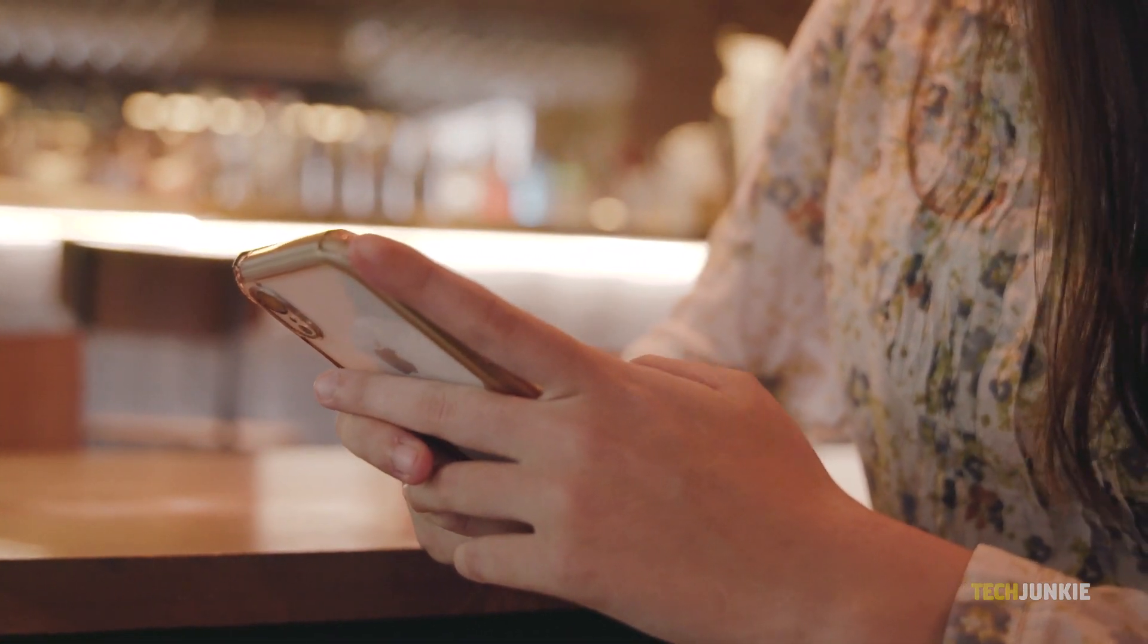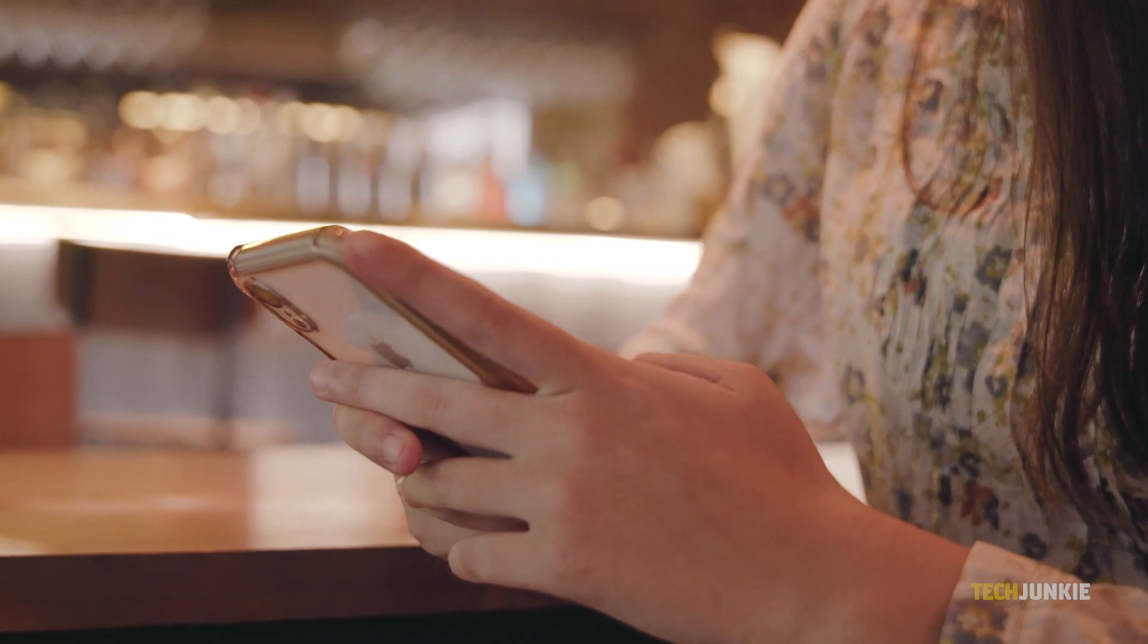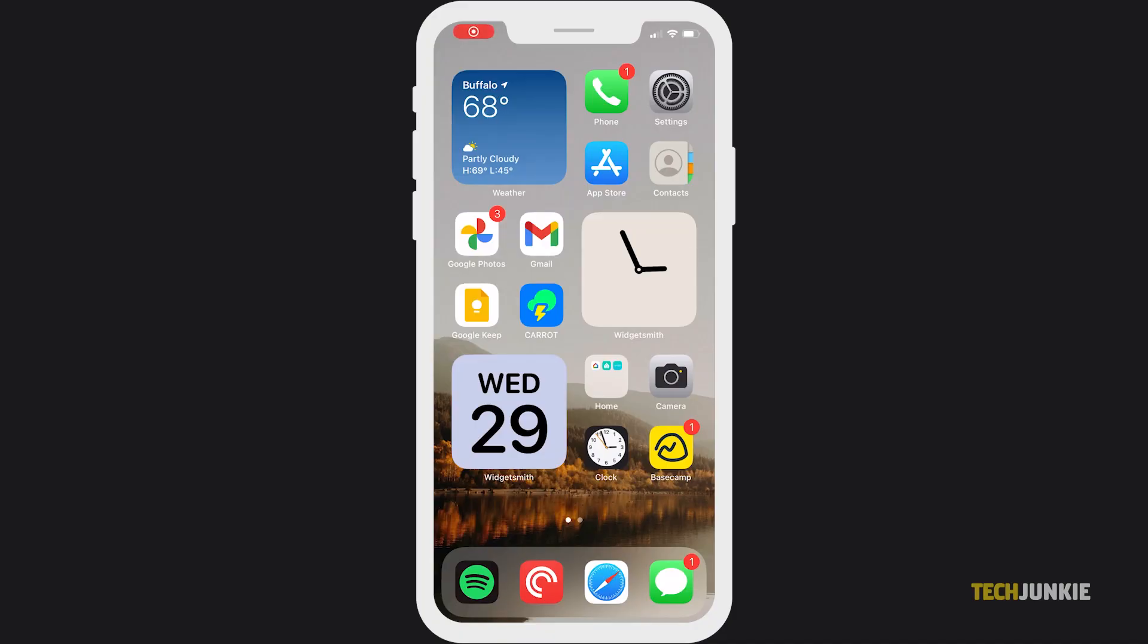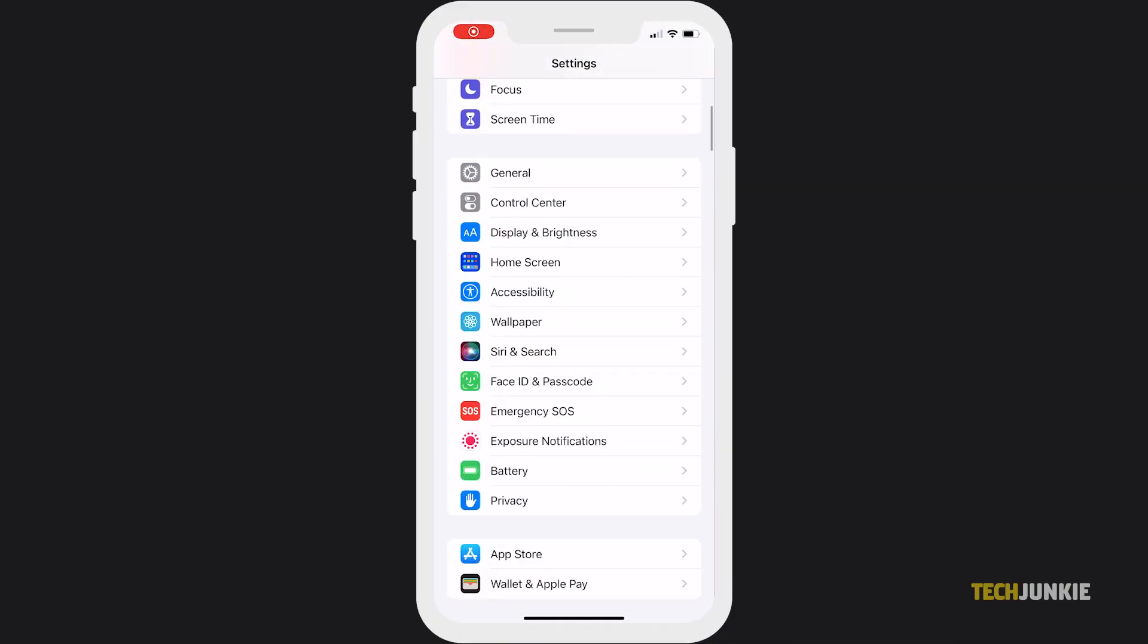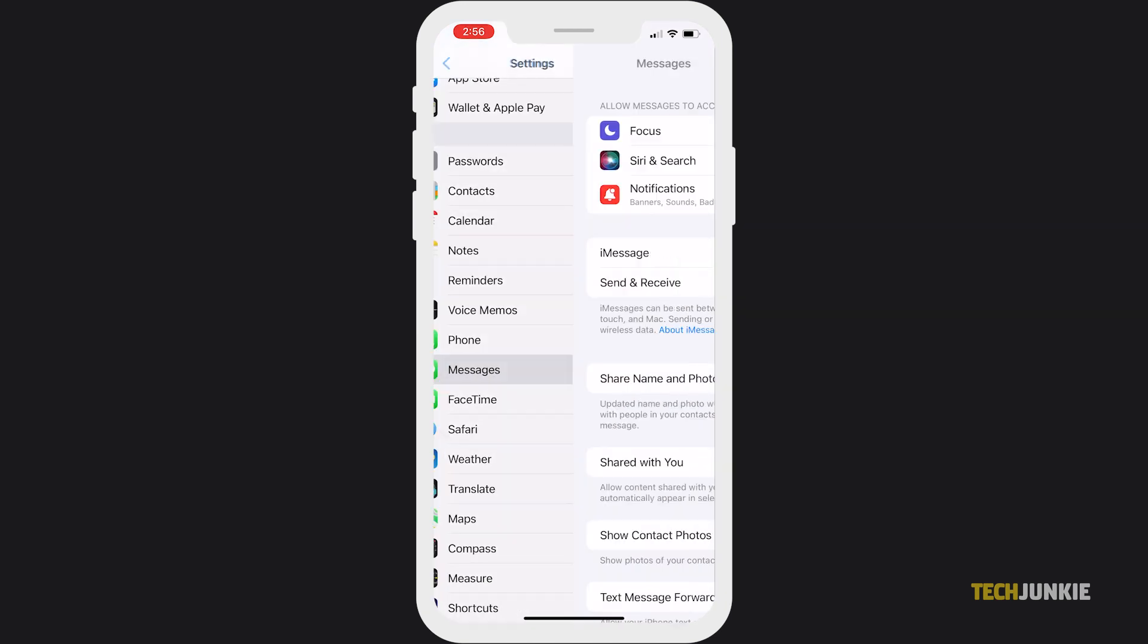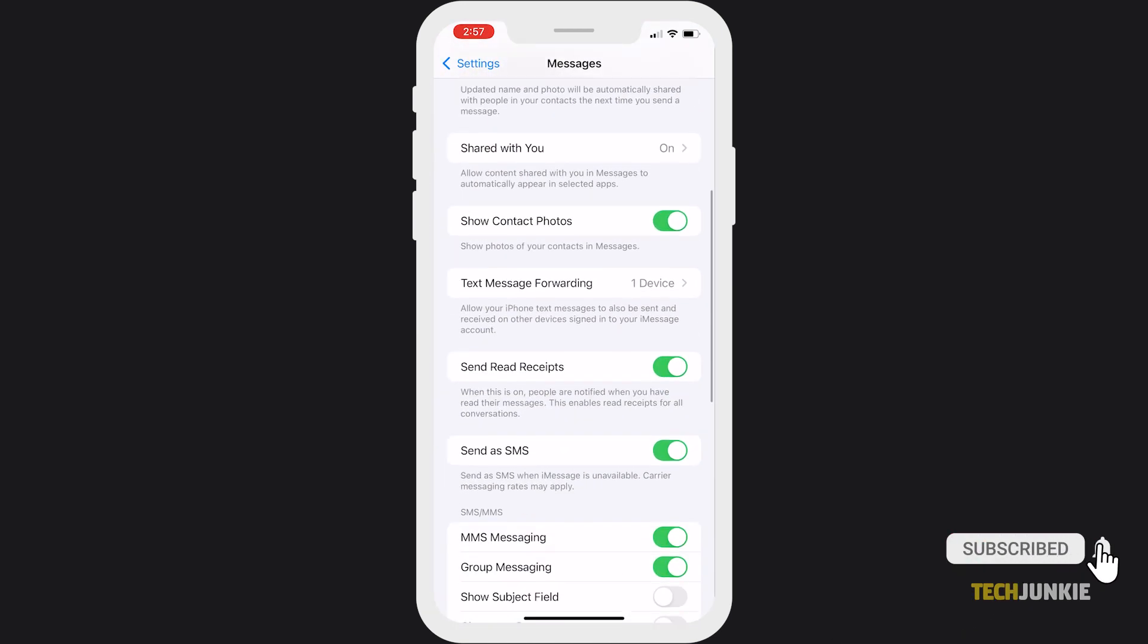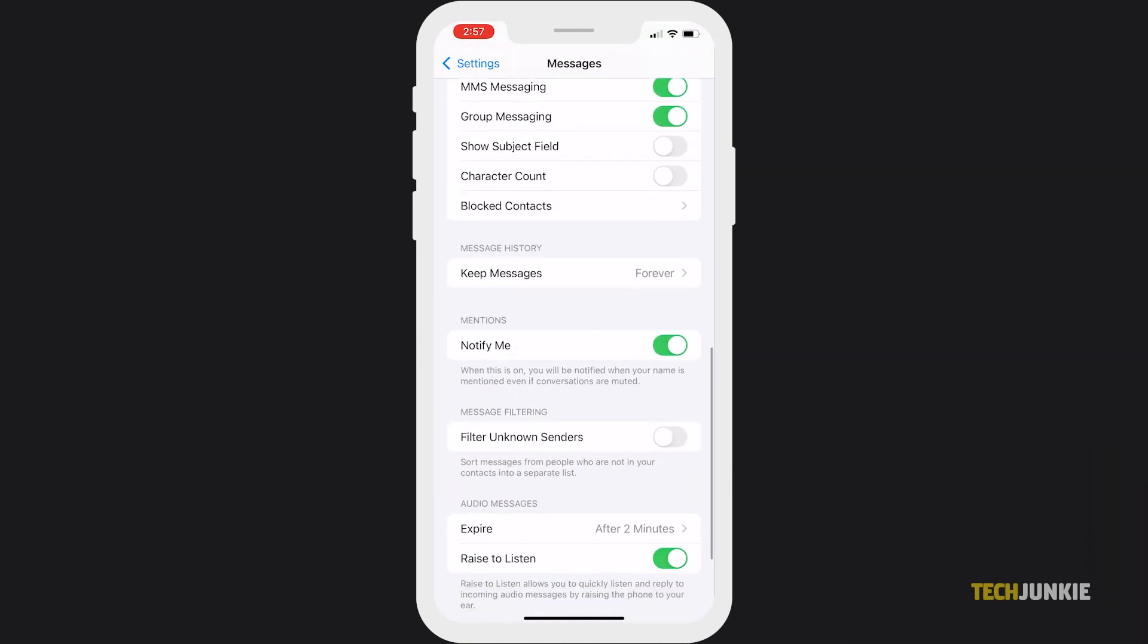First, you can choose to filter messages from users that aren't saved on your contact list. To do this, open your settings, scroll down, then tap Messages. Under Message Filtering, click the Toggle button for Filter Unknown Senders.